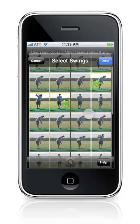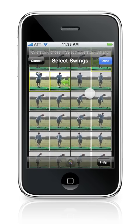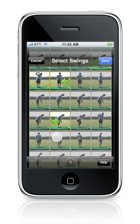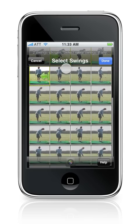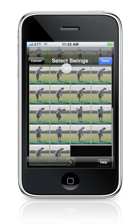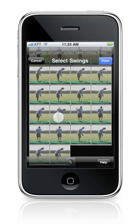Let's go ahead and select the second swing. This is the start of the second swing, and this is the end of the second swing. There's one more swing to select — this is the start of the third swing, and this is the end of the third swing.